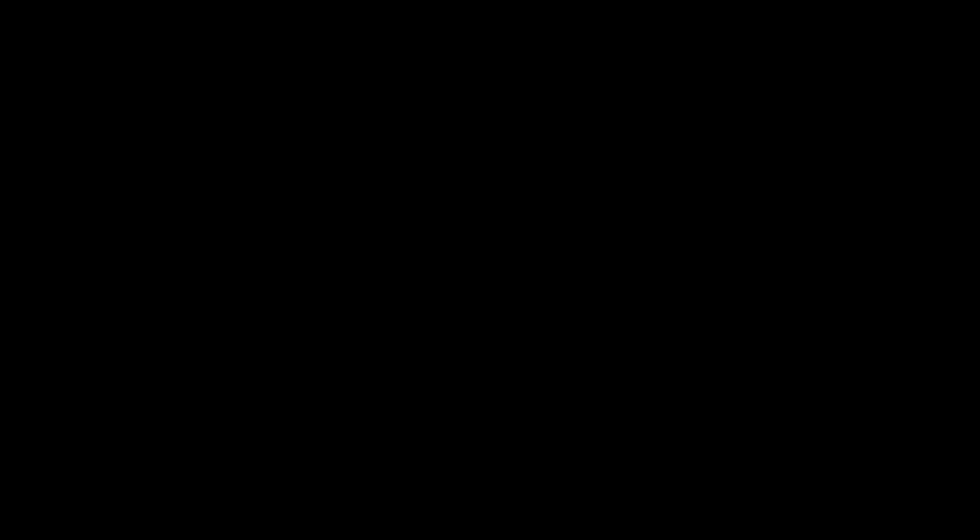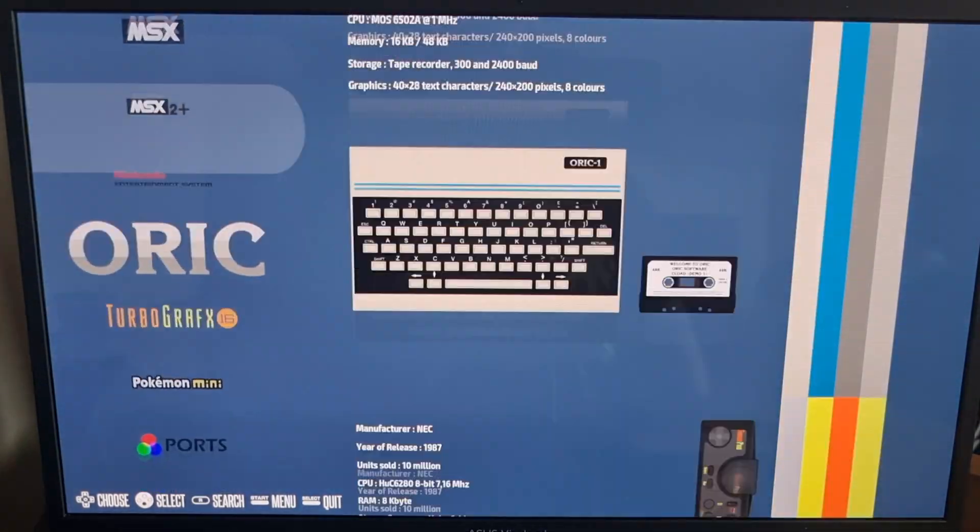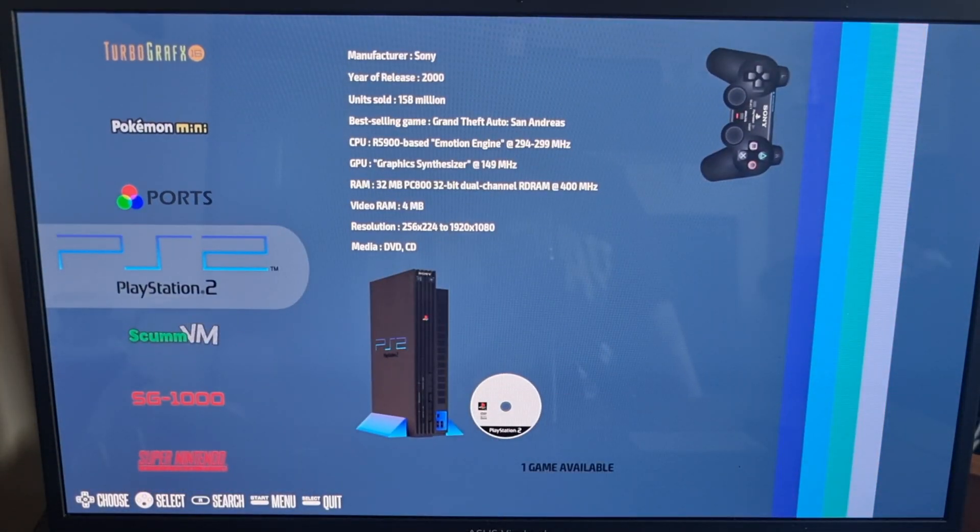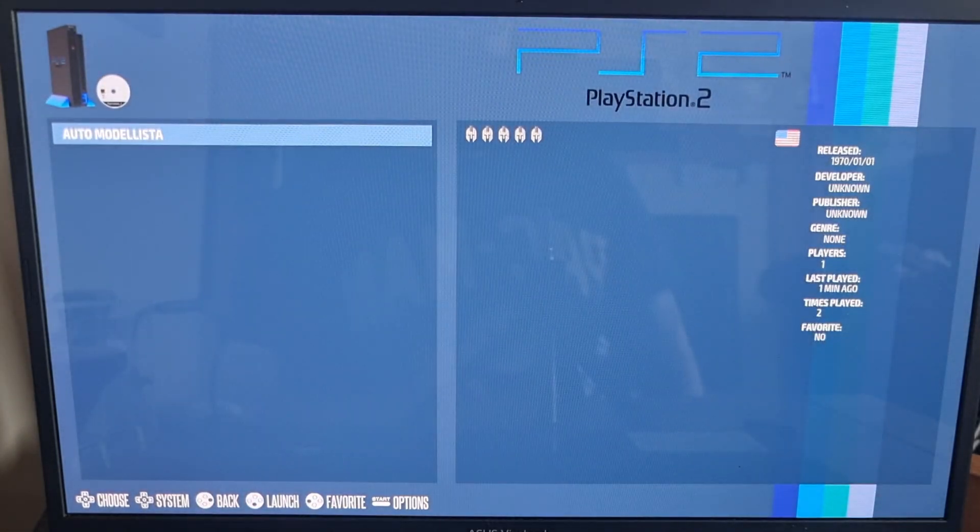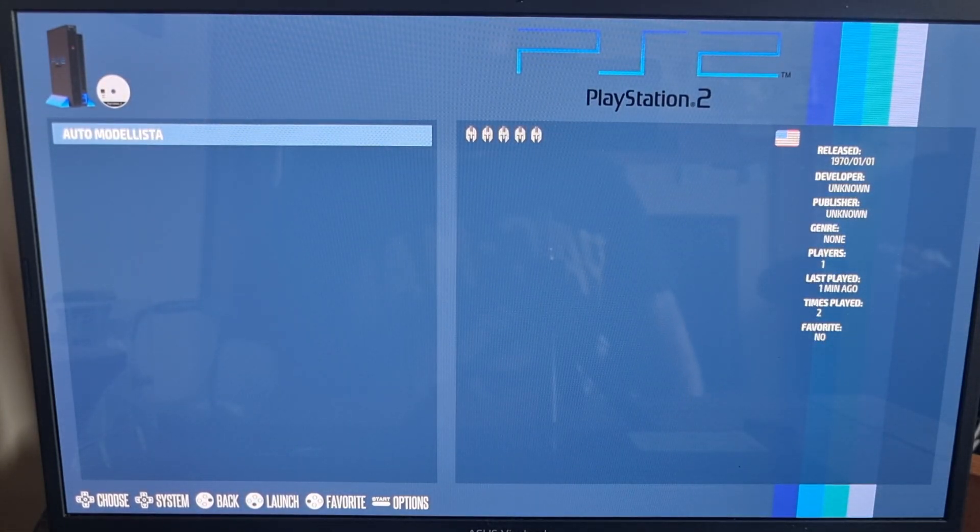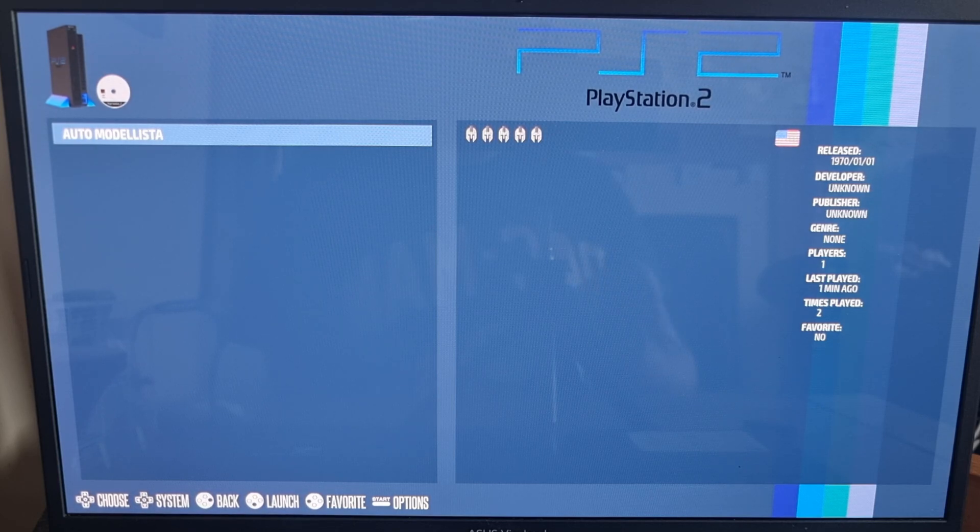Okay, so once you're booted into RecalBox, if you just scroll down, you should come across PS2 like we have here. And here's the game I've just put onto USB stick. So let me just go into some video setting details and different emulator and core options for PS2.